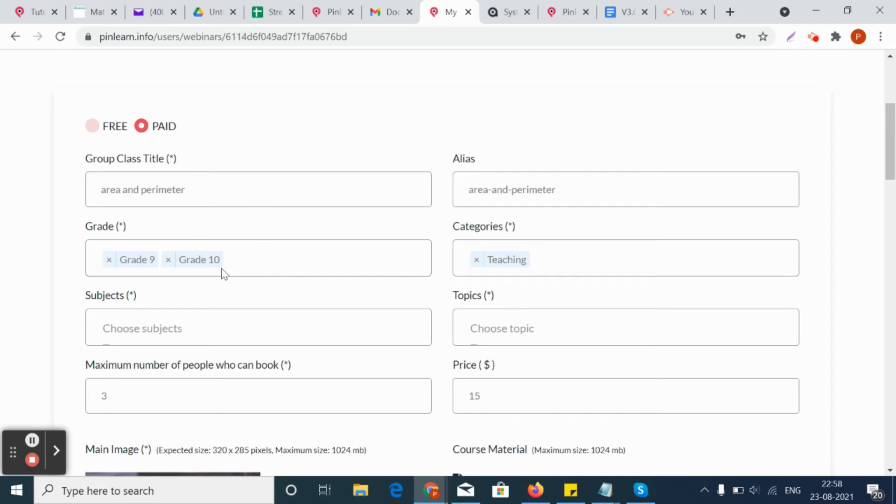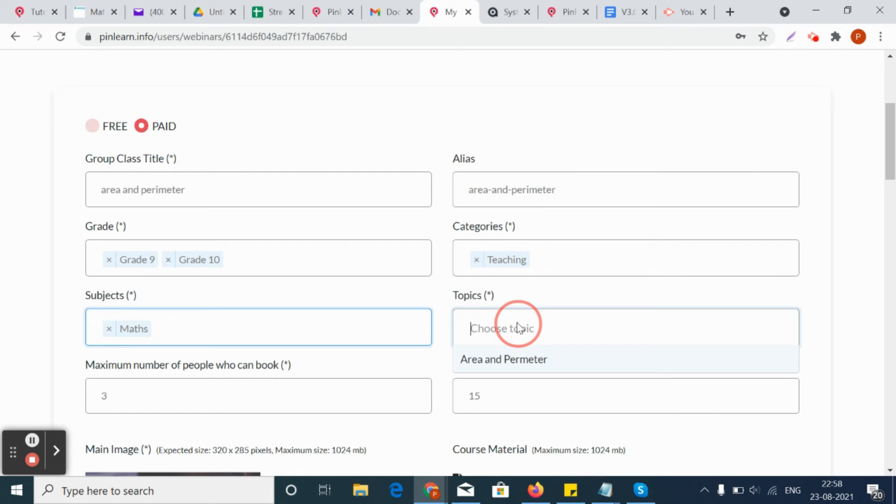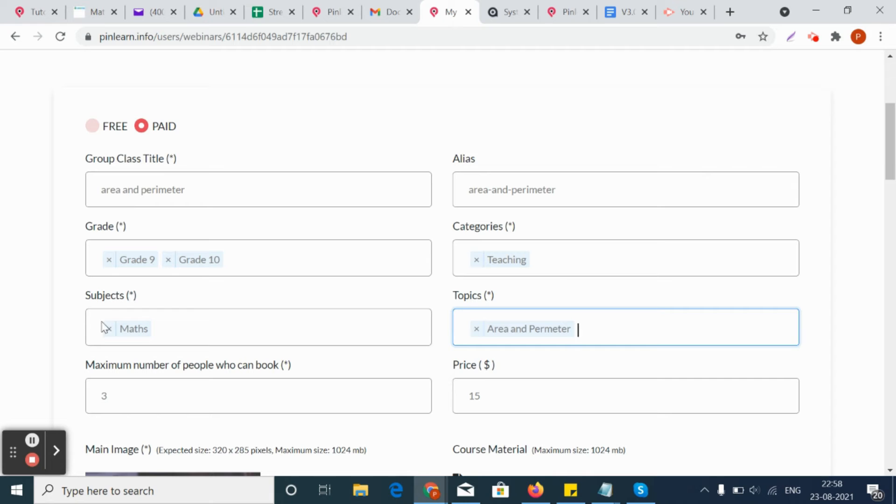You need a group class title, the alias name, and the grade that the group class belongs to, and the categories that this group class belongs to. When the category is given, the subject has to be chosen and the topic has to be associated with both the category and the subject.